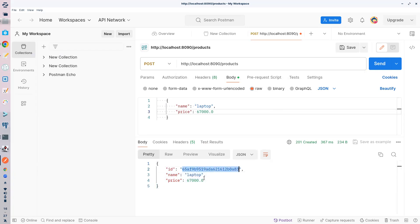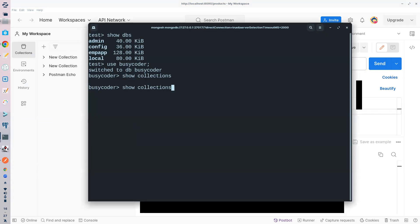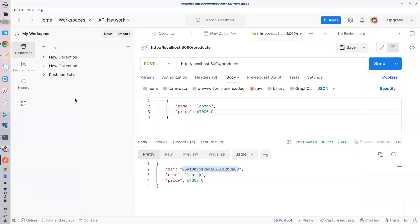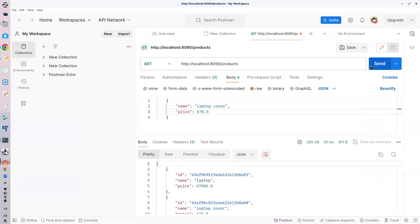MongoDB cluster کے لیے ڈیزائن ہے، اس لیے ID لمبی auto-generated ہوتی ہے۔ Mongo shell میں جا کر show collections کریں — products collection نظر آ رہی ہے۔ db.products.find() کریں — product مل گئے۔ ایک اور product ڈالتے ہیں، جیسے 'laptop cover'۔ POST کریں — laptop cover add ہو گئی۔ GET کریں — تمام products آ رہے ہیں۔ باقی CRUD operations بھی اسی طرح کریں۔